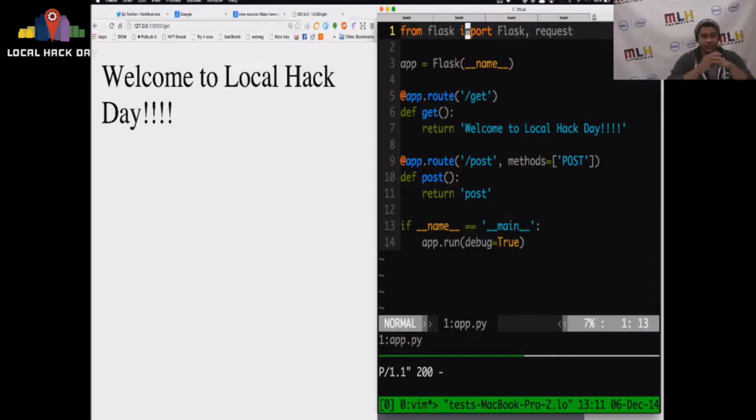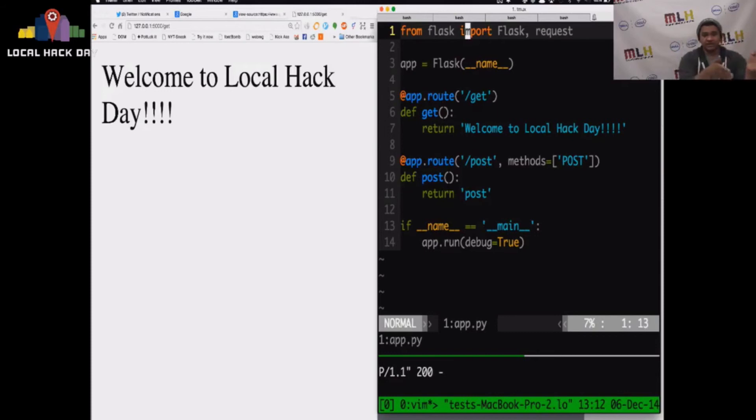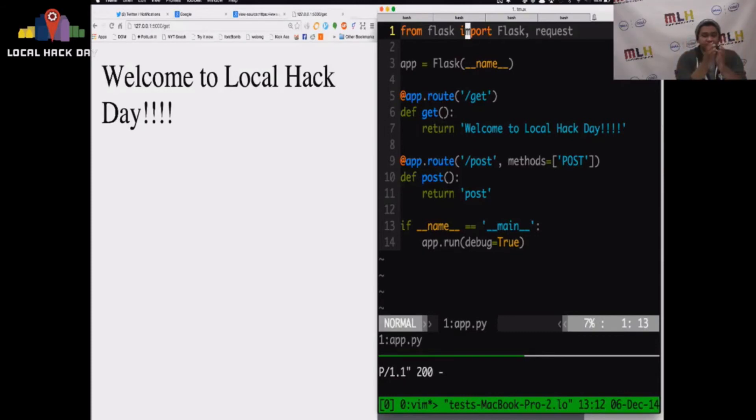So again, nothing fancy is going on here. There is probably 10 lines of code in this entire sample application that I have here in front of you. And we're making GET requests, we're making POST requests, and we're returning data back to users. Additionally to this, we can get fancy, we can start writing HTML, CSS, JavaScript, we can have forms on the web page to have them submit.